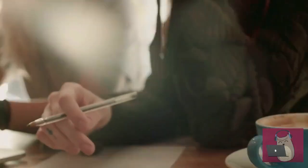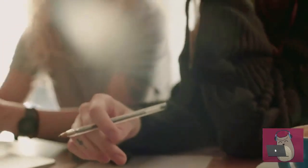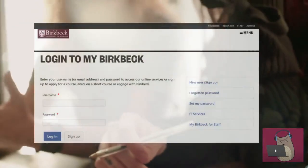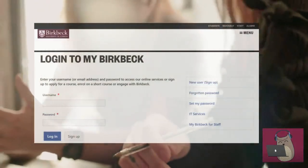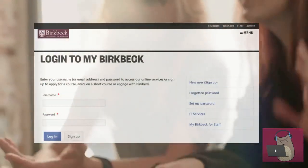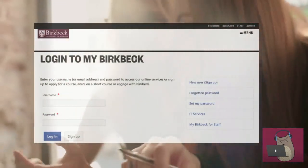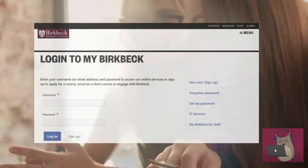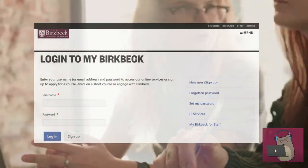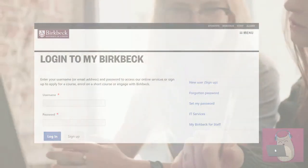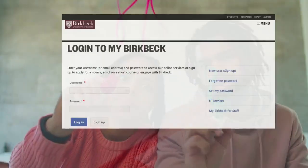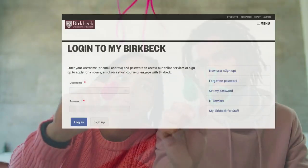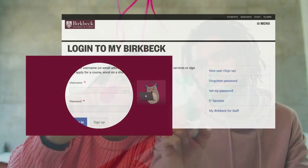To get started, log in to your My Birkbeck account, where you will find your timetable and lots of other useful information for your studies. Log in with your Birkbeck username and password.